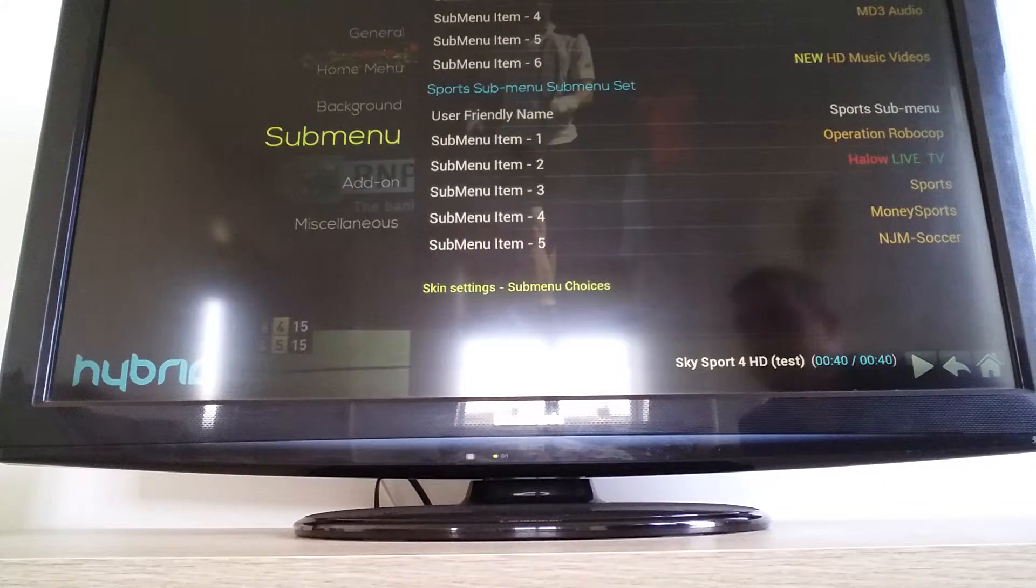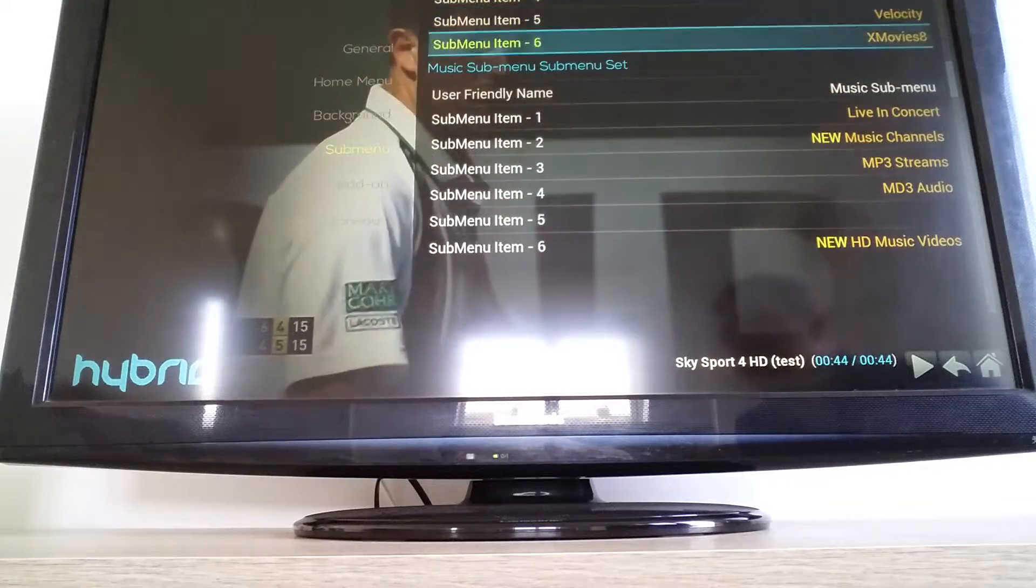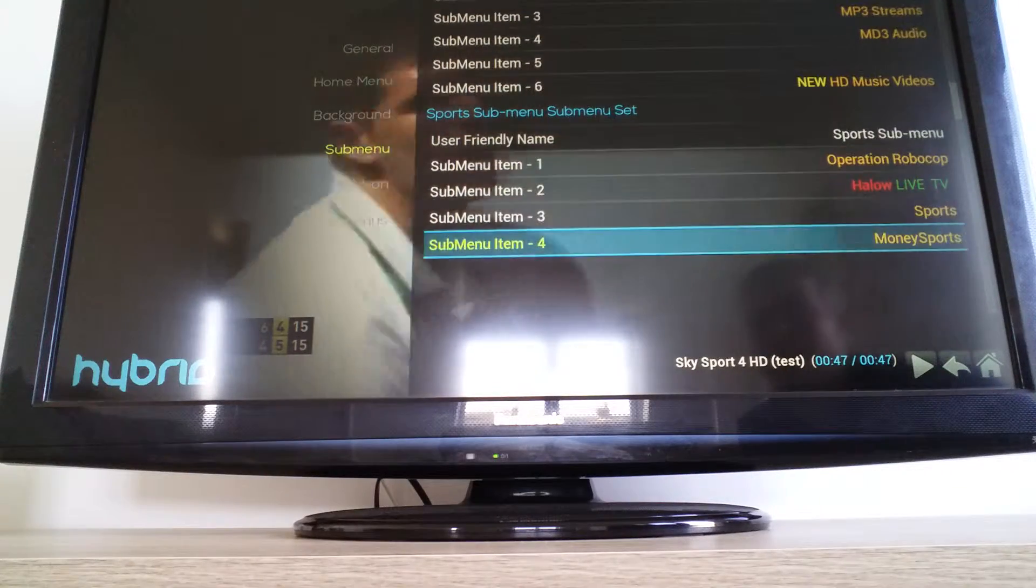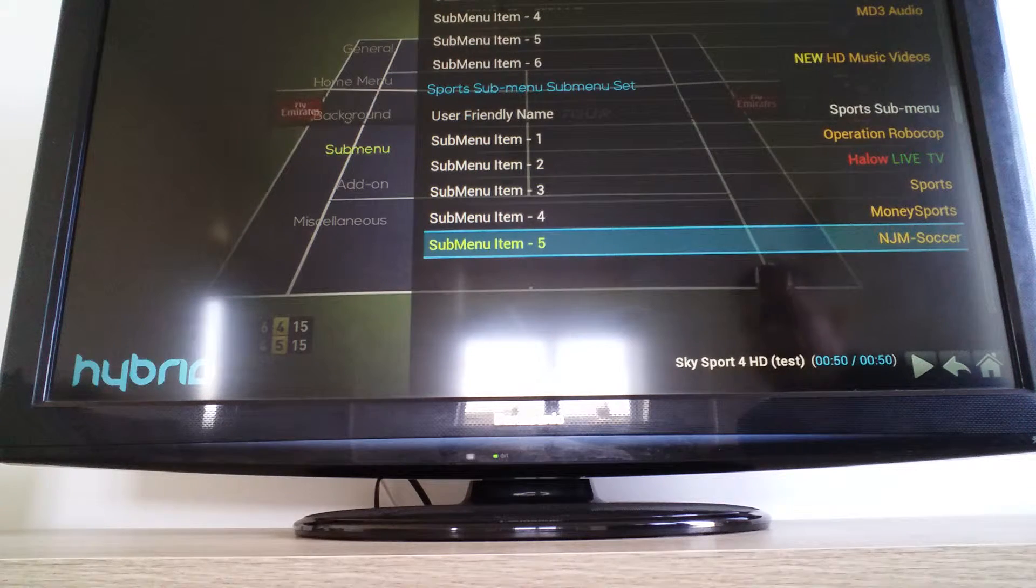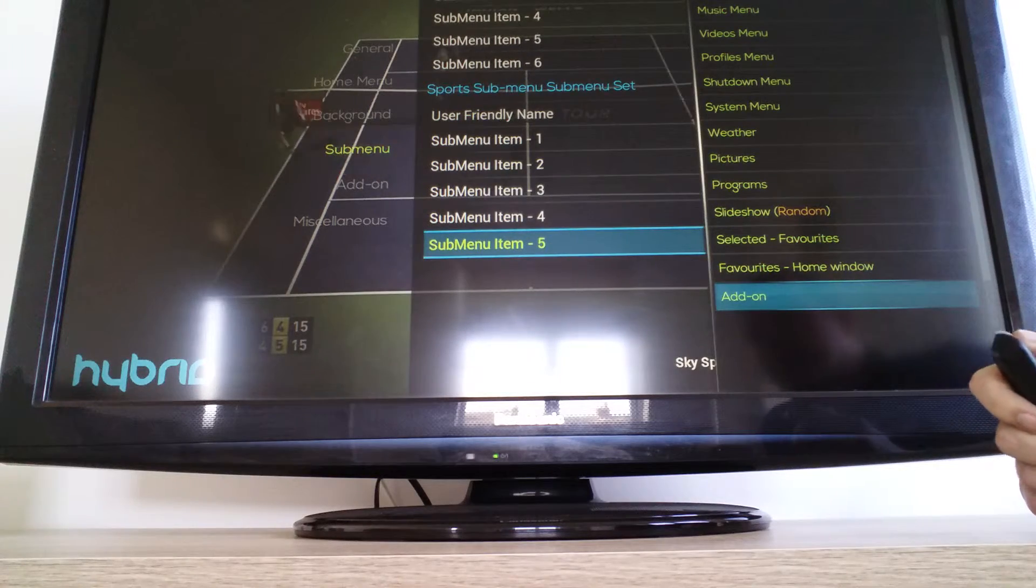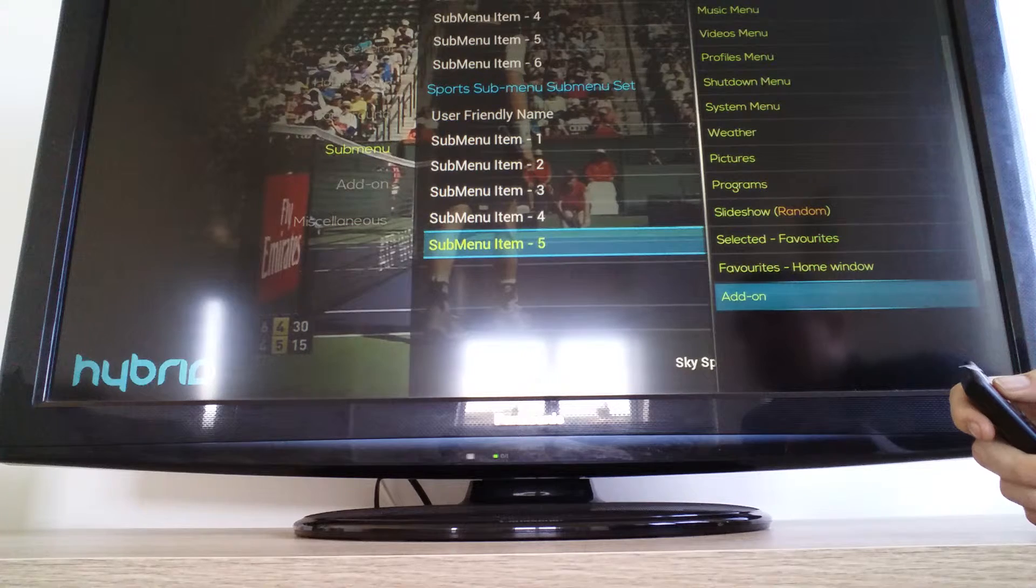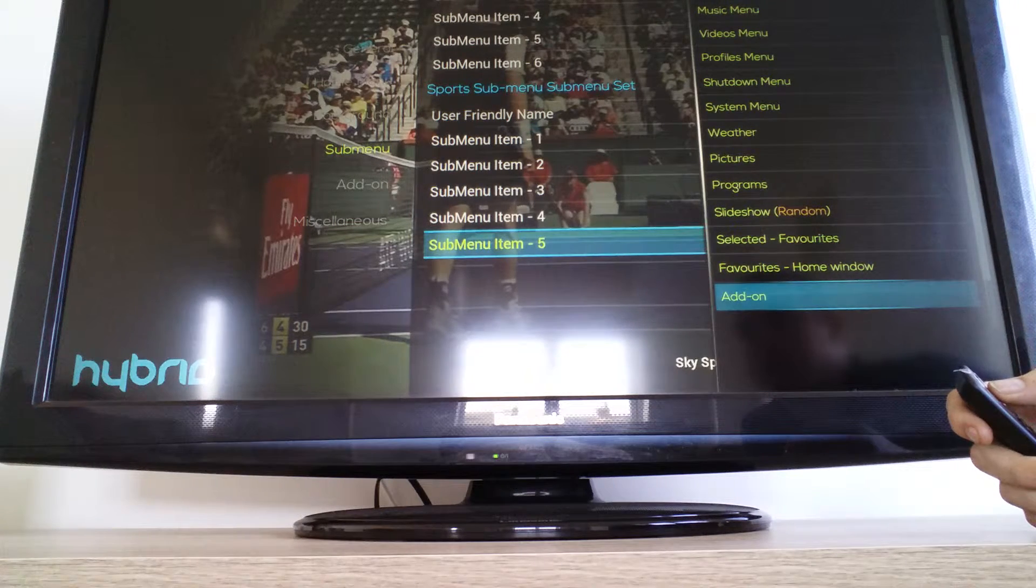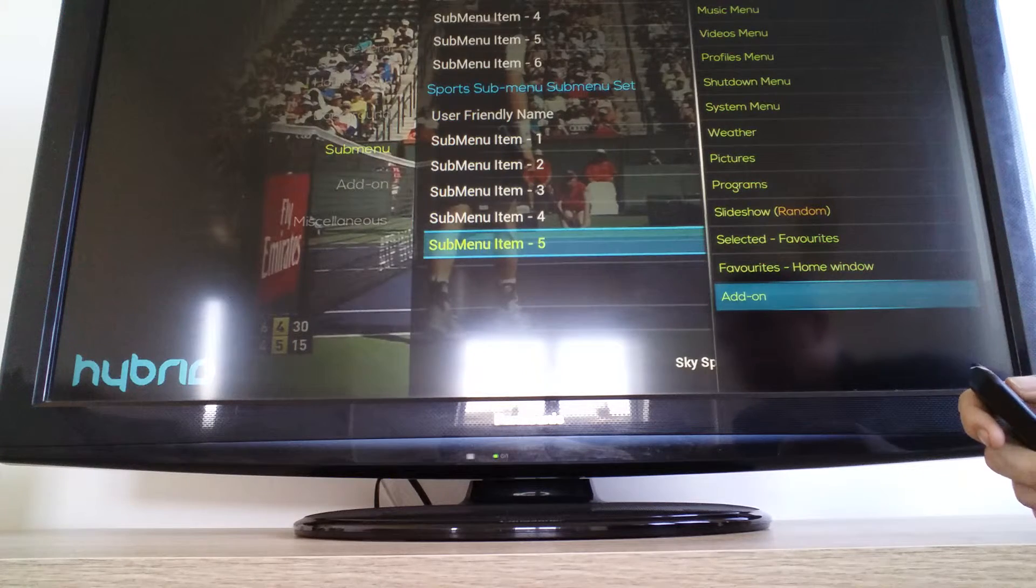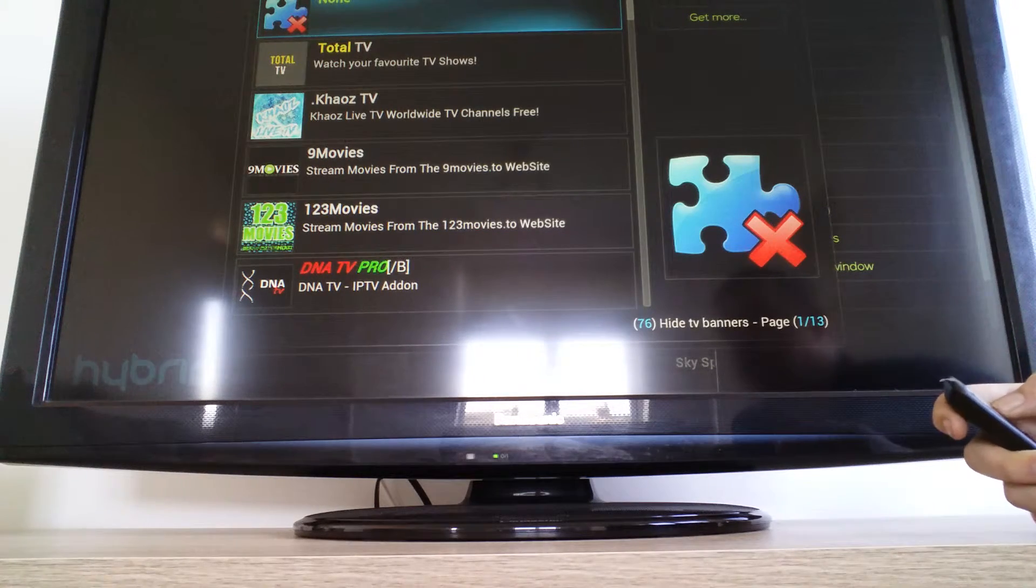Go down to Submenu and click across. I think yours will be at the top. If you scroll down to Sports Submenu, I'm going to replace NJM Soccer. So if you click on that and then scroll down to Add On, your label will replace it this way.